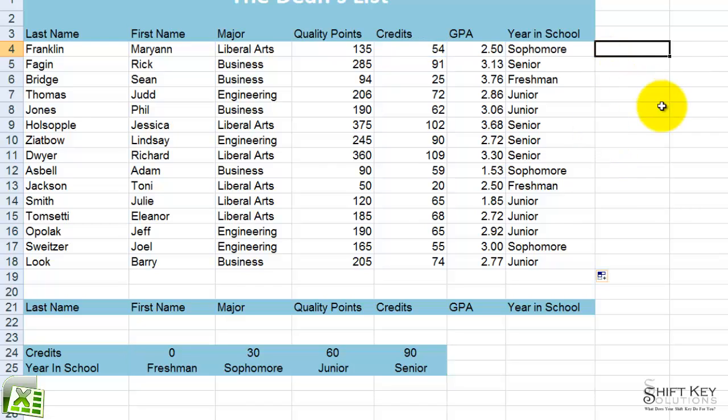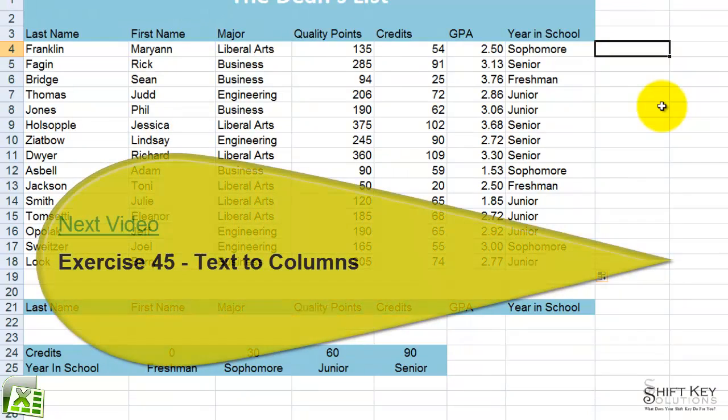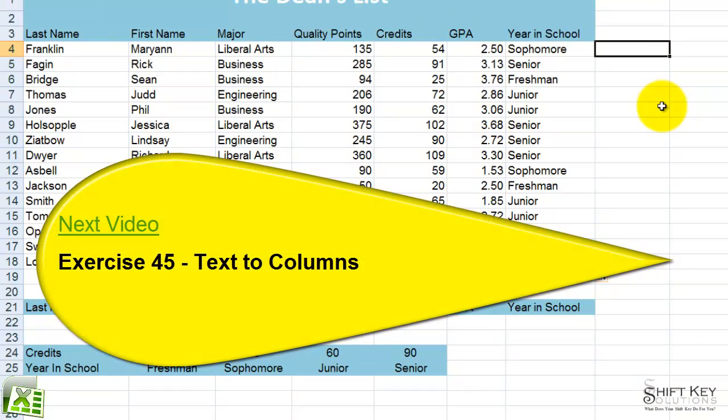That concludes exercise 44, HLOOKUP function. Next, we'll be working with exercise 45, text to columns.